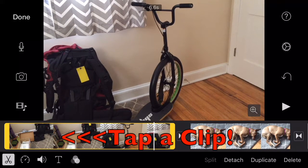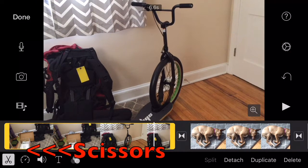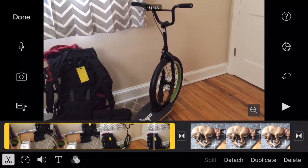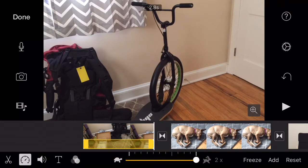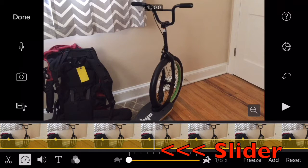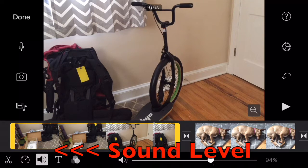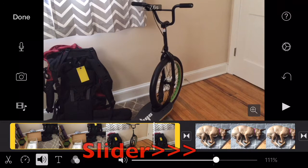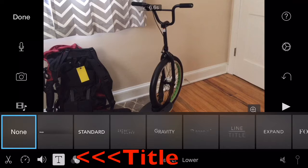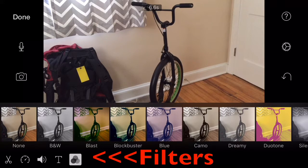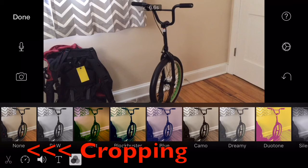Note that when you tap a clip you get all sorts of options at the bottom of the screen. First you'll see the scissors, which is the cropping icon. Next you'll see a little timer which allows you to make it fast motion or slow motion — I'll leave it in the middle for 1x normal speed. Next you see a sound icon to change the volume of that particular clip, so I'll turn the sound of this clip all the way off. Next you see the title icon, and finally the filter icon.